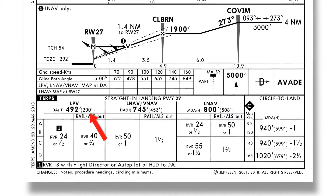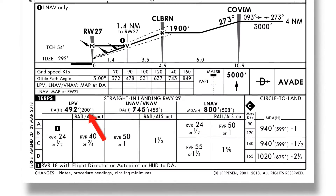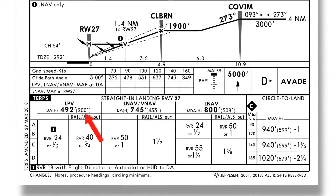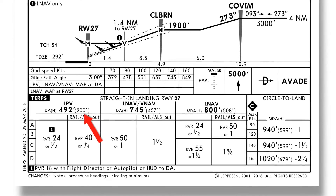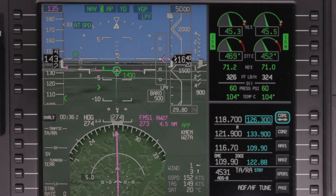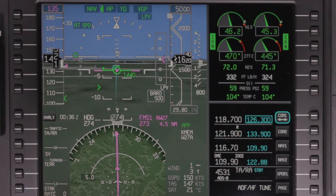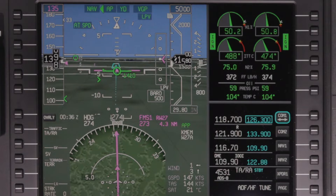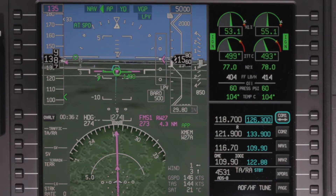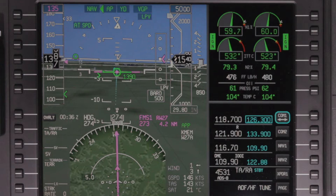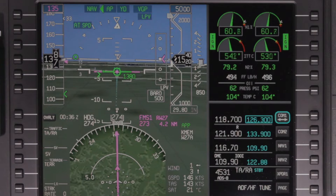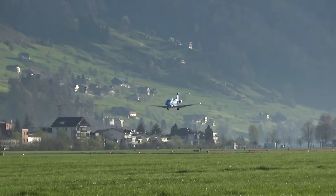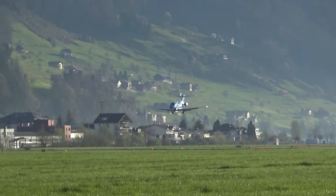This increased accuracy allows LPV approach minimums to be as low as 200 feet and one-half-mile visibility. Similar to an ILS, when LPV is active on an approach, course deviations are angular instead of linear, meaning the sensitivity of the deviations increases as the aircraft approaches the runway.